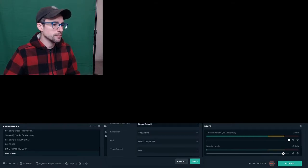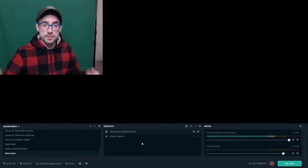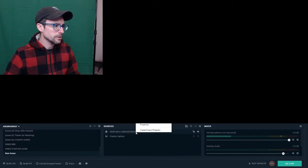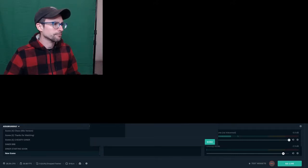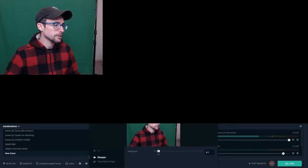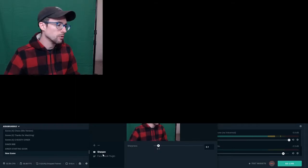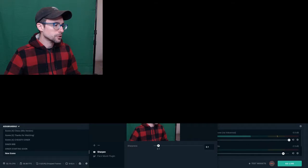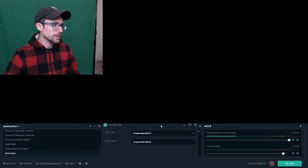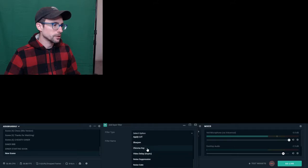After you've got that set up, go ahead and close all that configuration stuff. The next thing we want to do is get rid of our green background. Right-click your webcam source again, find 'Filters,' and click that. Once you're in there you'll see your webcam preview and any active filters. Click the plus to add a filter, and from the dropdown find 'Chroma Key.'